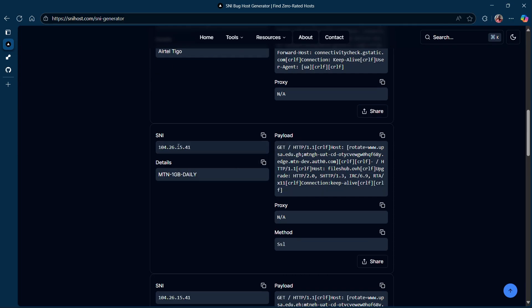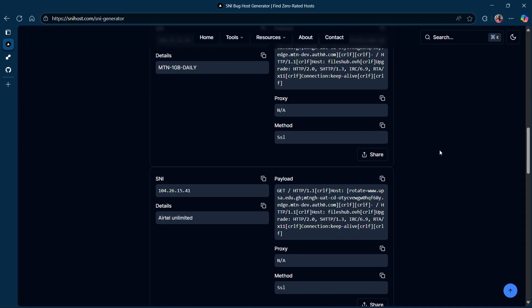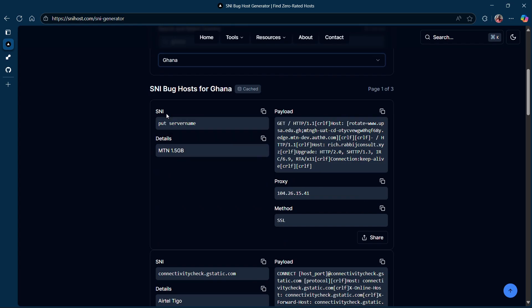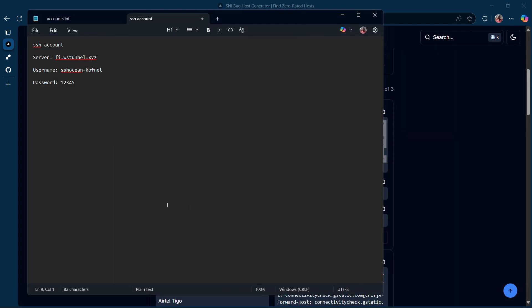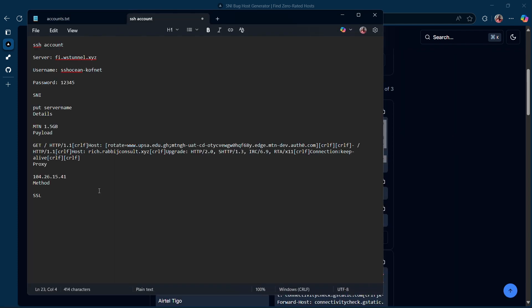Some of them don't have an SNI — they just have an IP. So let's go ahead and copy the whole thing. I'm going to show you with the first one, but the method is the same throughout all of them. Just paste it here. Now we have our payload and also our proxy.